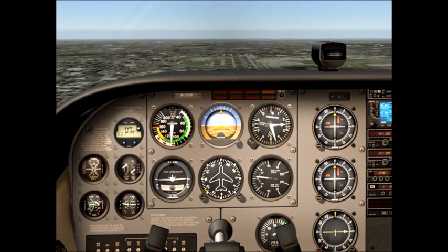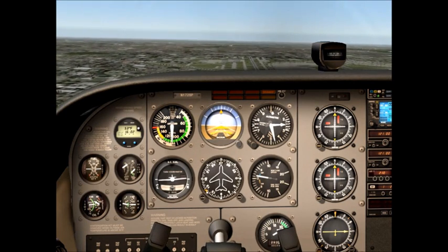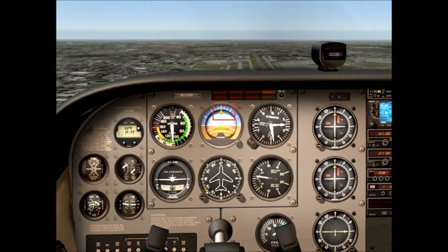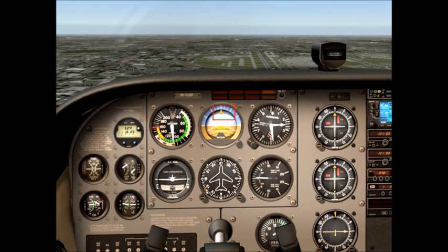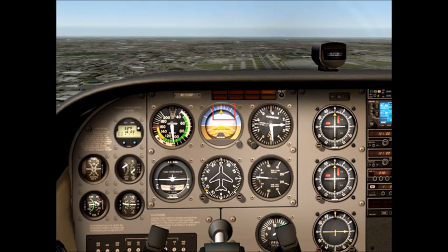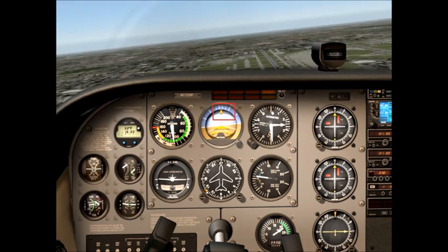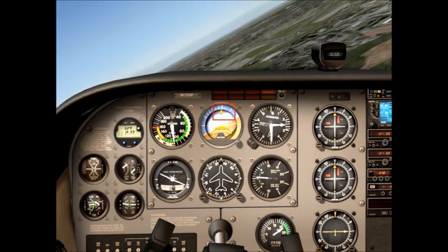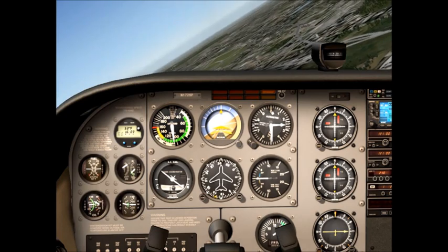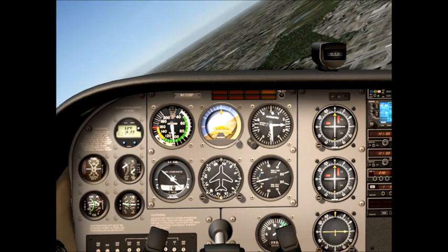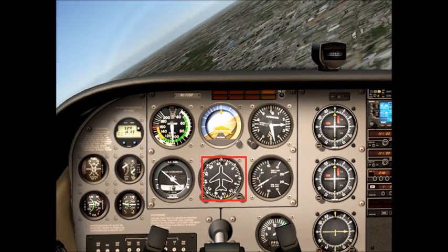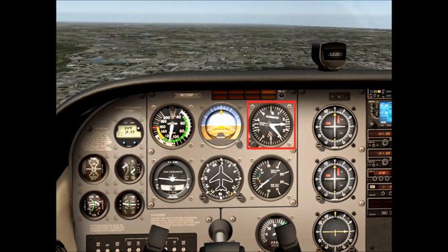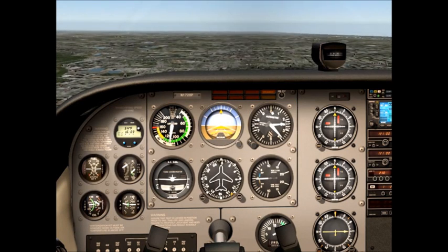I'm going to turn right back to a heading of north and show you the different angles of bank we can use. Look at the attitude indicator — at the very top there's a small white triangle. Right now it's pointing to the white line in the center, which is 0 degrees of bank. As I roll into a bank, the first line is 10 degrees, the second line is 20 degrees, and the last line is 30 degrees of bank. We normally use 20 to 30 degrees of bank in a normal turn. As we come up to north, remember to roll out 10 degrees before your heading. I lost a little altitude, so I need to climb back to 2,500 feet on a heading of north.